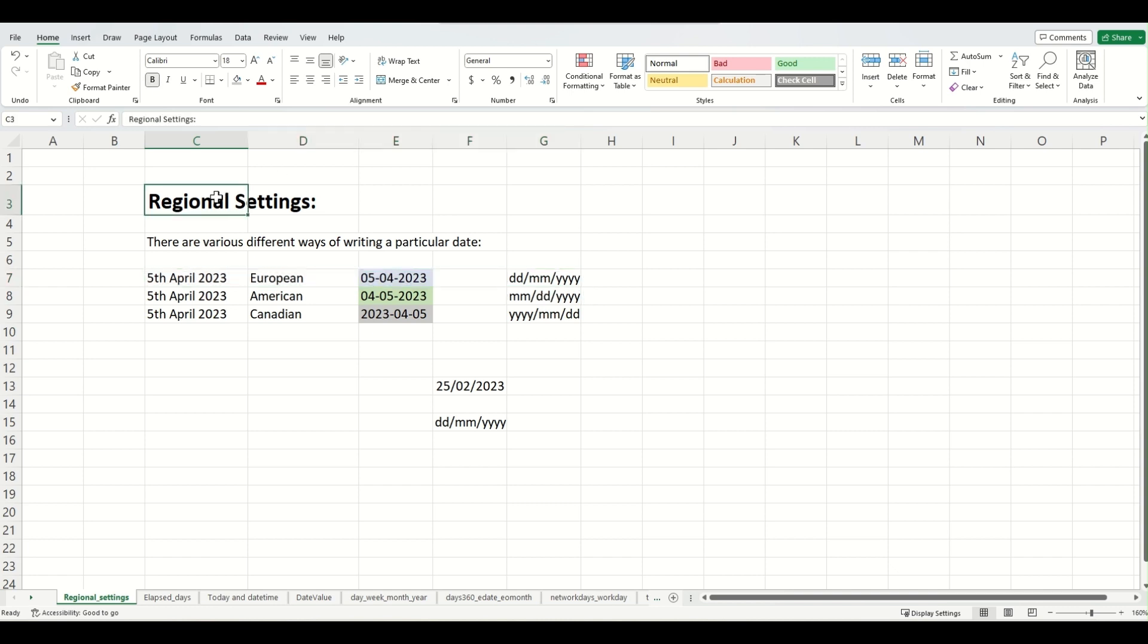Now, what are regional settings? Regional settings are basically your computer settings for interpreting the date and time values, and Excel basically just picks up the settings that are there in your computer. So in case if you want to change from a day, month, year setting to month, day, year setting, you'll need to go and change it in your computer. So let's do that.